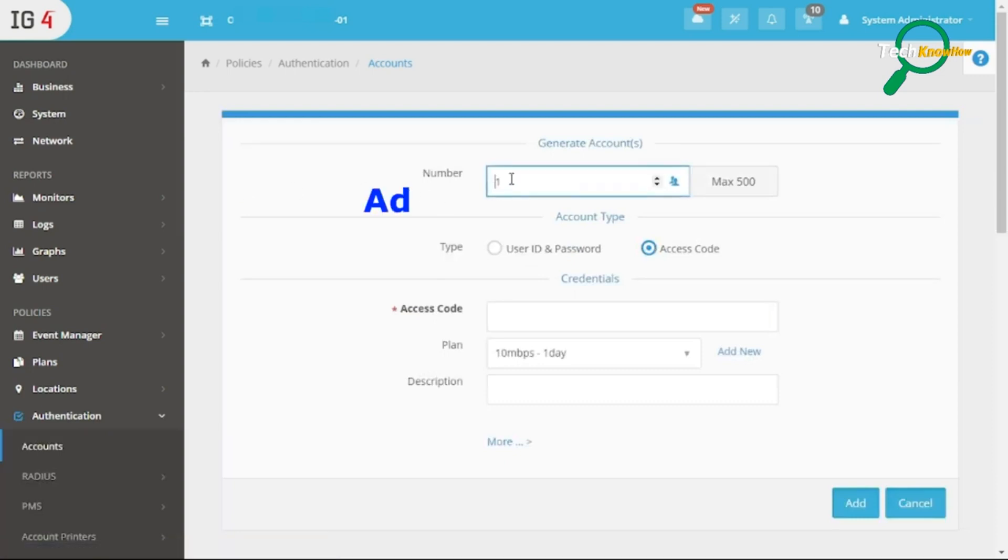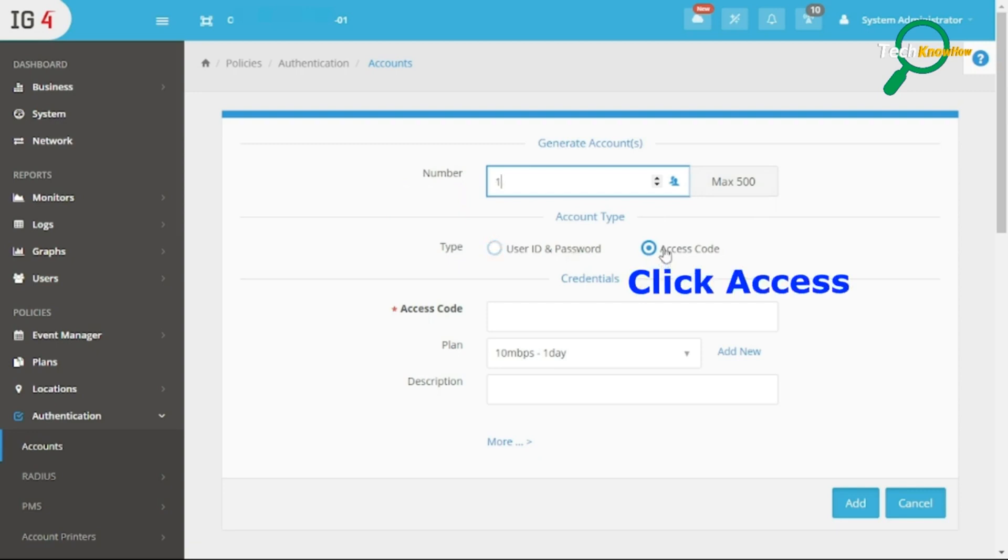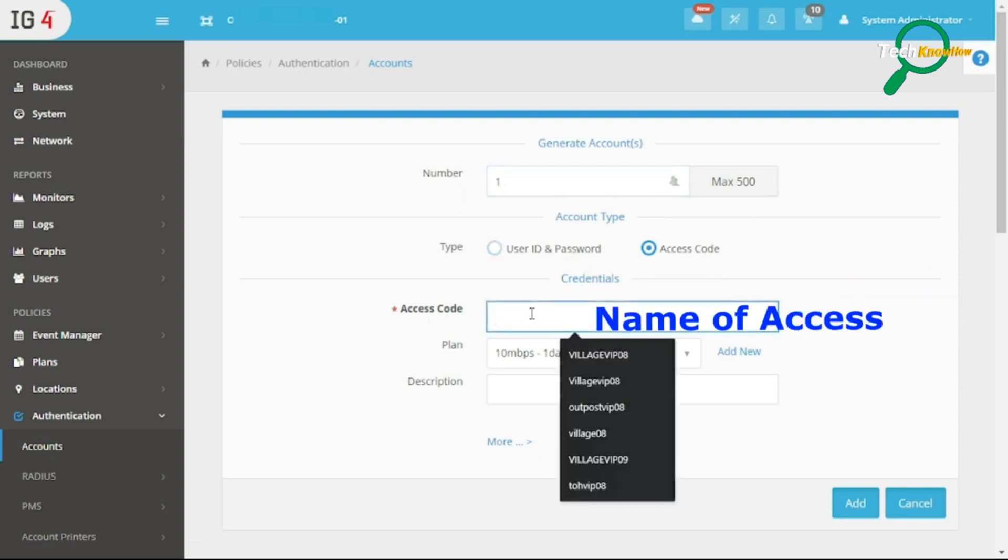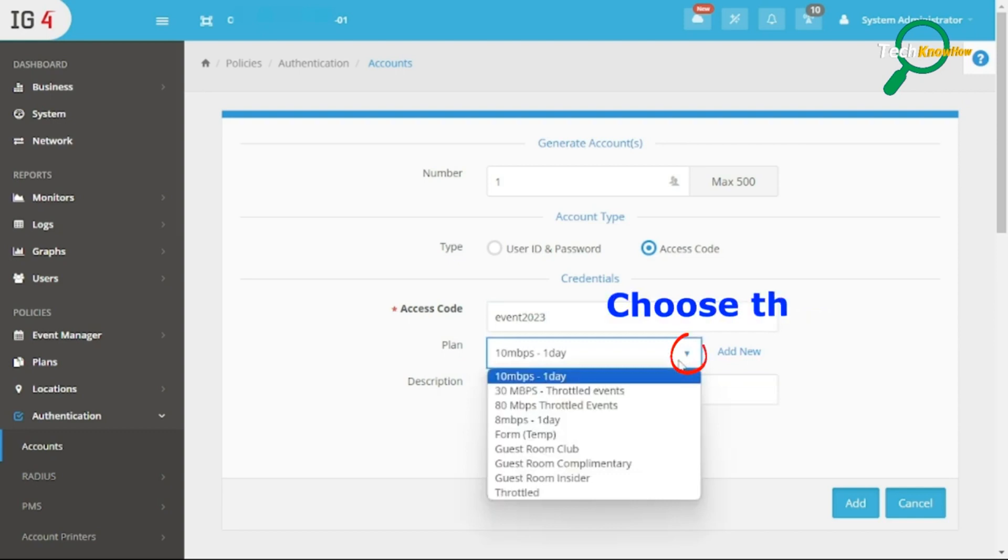Make sure you choose Access Code. Type the access code name, for example, Events Code. Enter the desired access code or passphrase that users will need to access the network. Choose the plan.